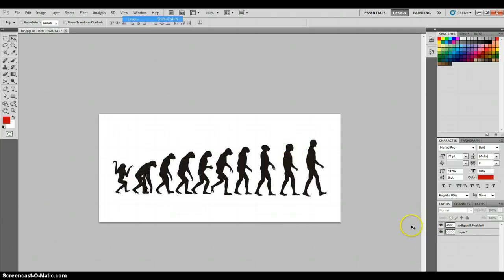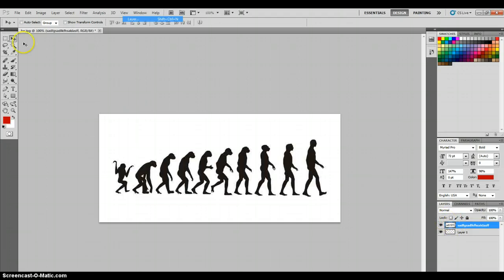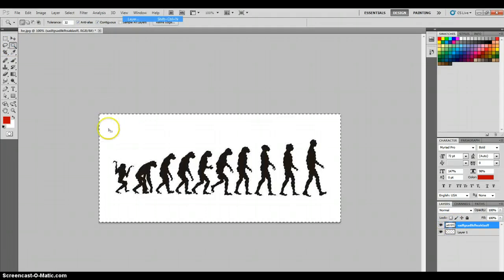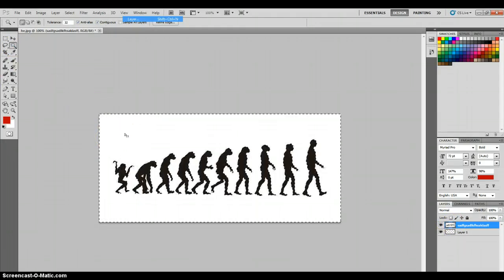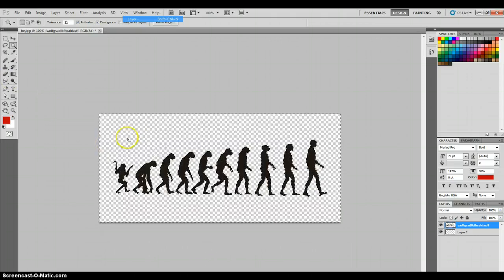After you drag the transparent layer down, you want to select your original layer, click the wand tool, click here, and press delete.